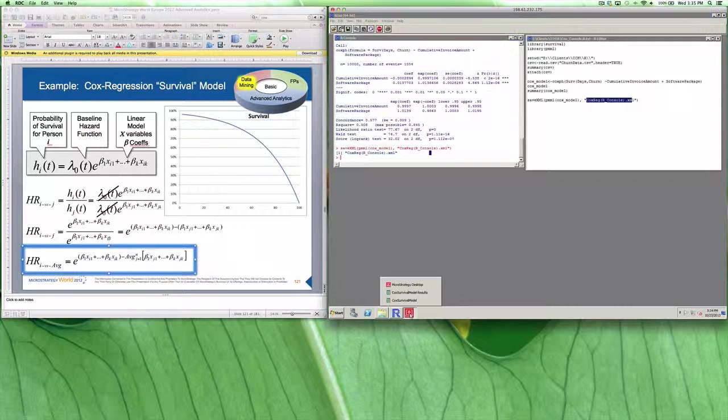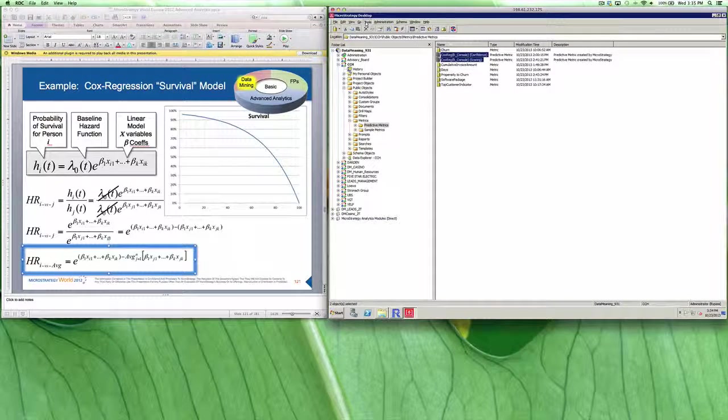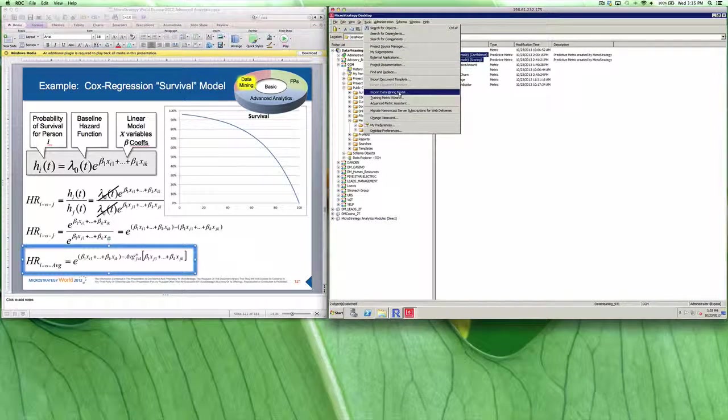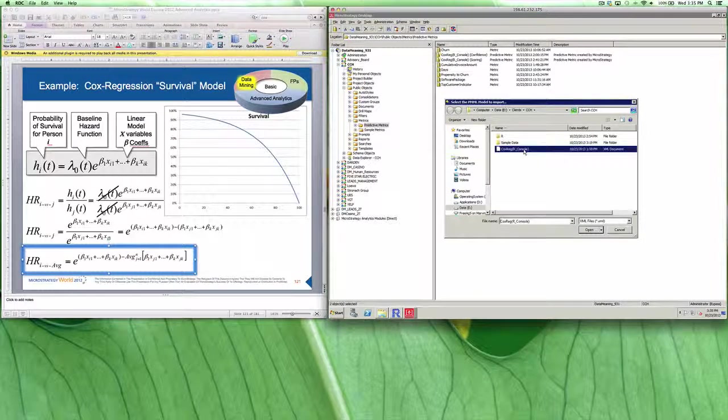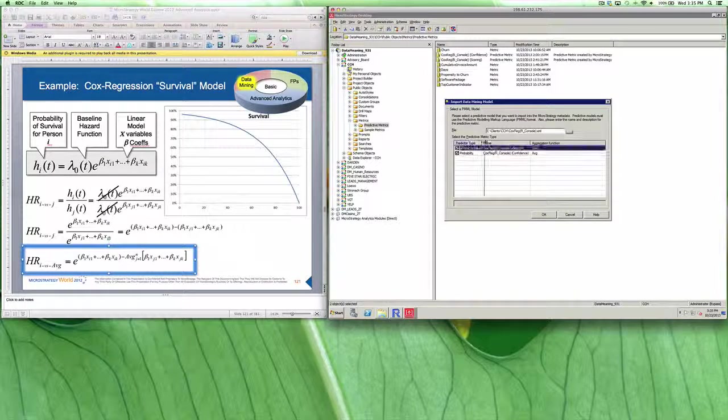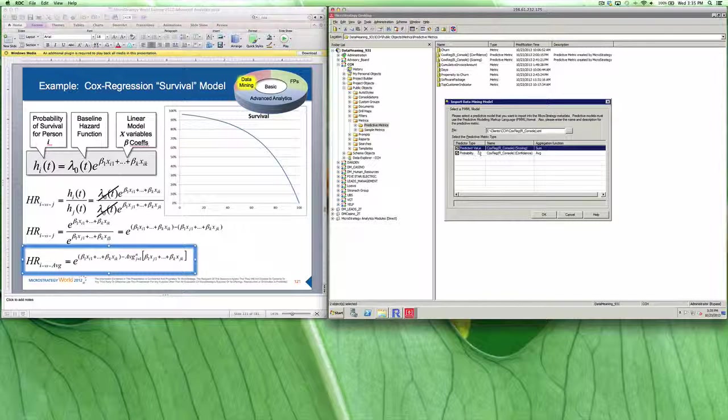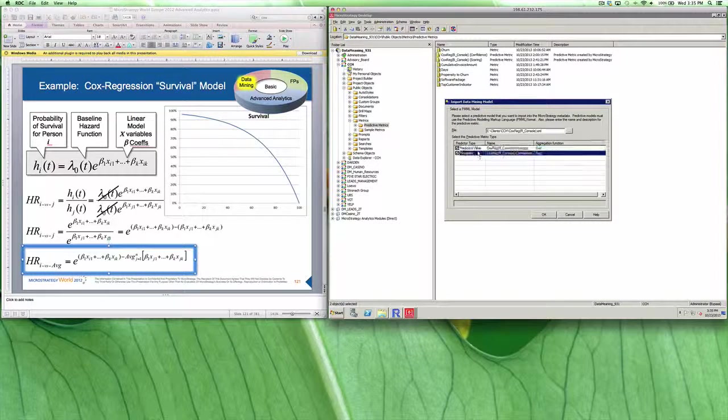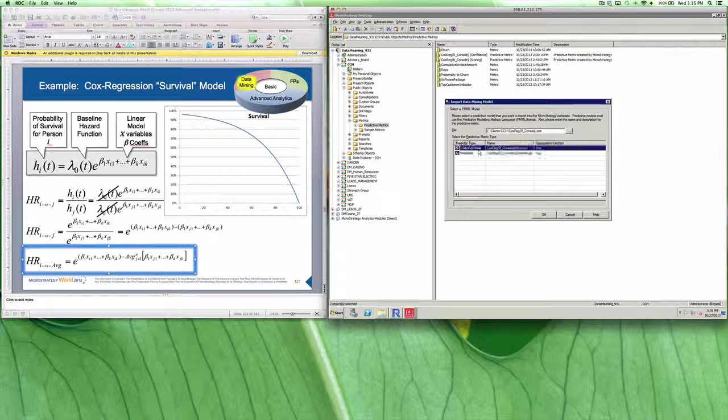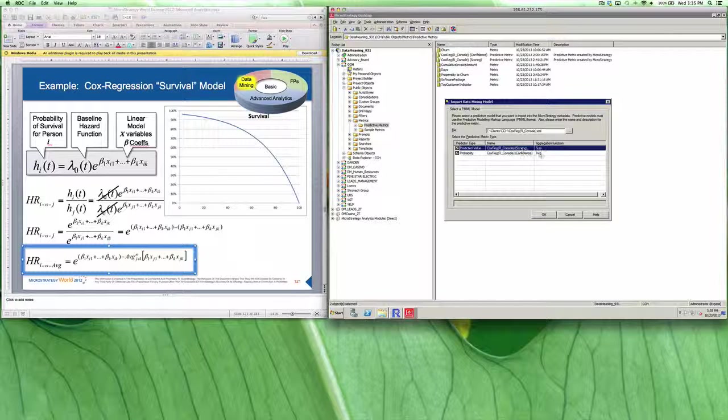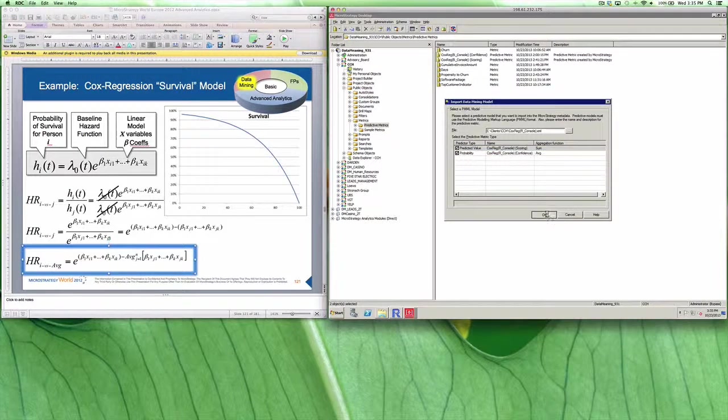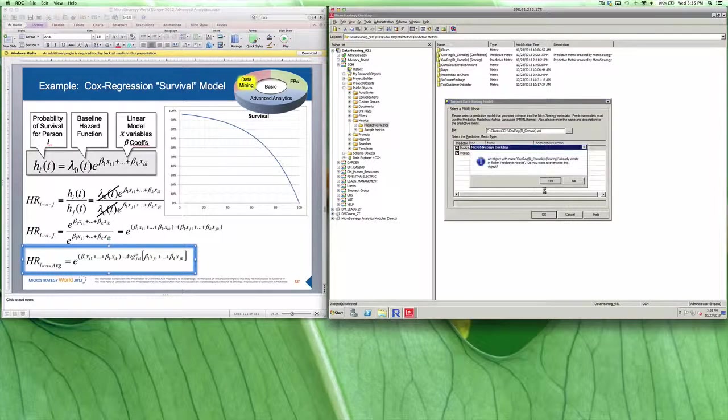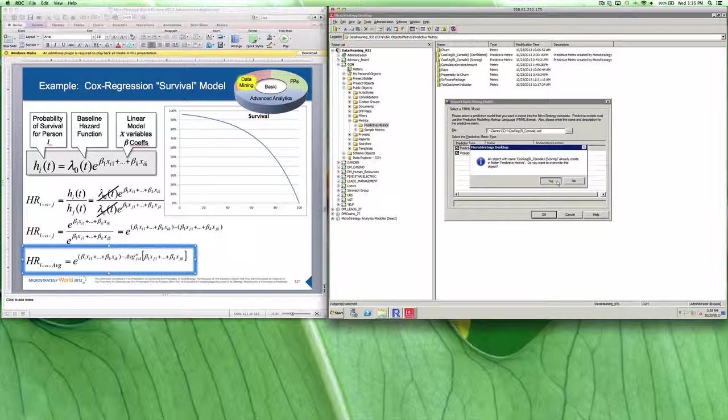And now we can just go back into MicroStrategy, and we can import that model. Going to Tools, Data Mining Model, and we're going to select the model that we imported. We're just going to open that up. There you can see that it reads that we have a predicted value, and we also have the probability for that value, or in other words, the probability that that value is true or the confidence level for that value. So we have the score, and we have the confidence of the score that the model provided for us. We're just going to say OK. We're going to tell it where to save. We've already done this before, so it says you want to override your objects. We're just going to say yes.